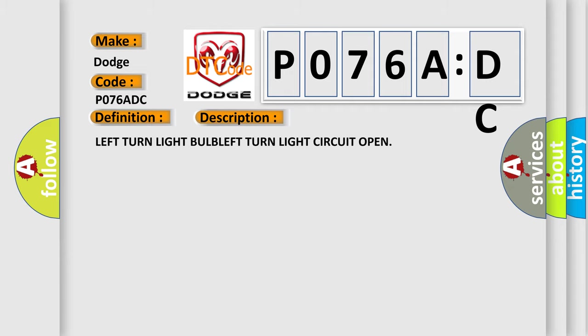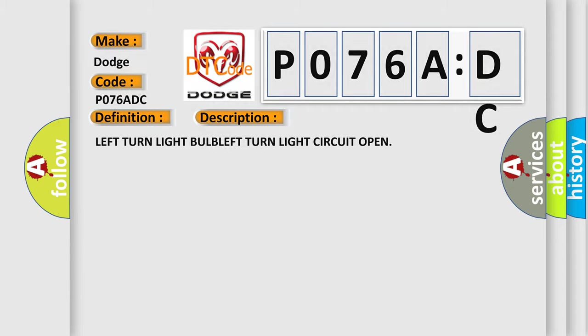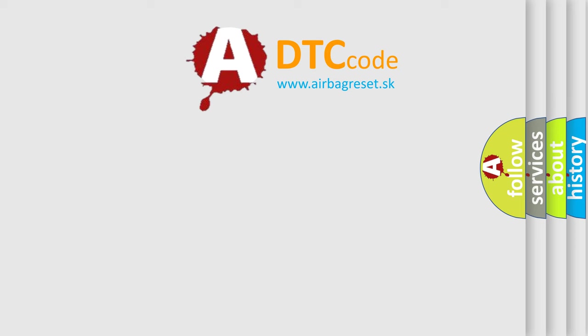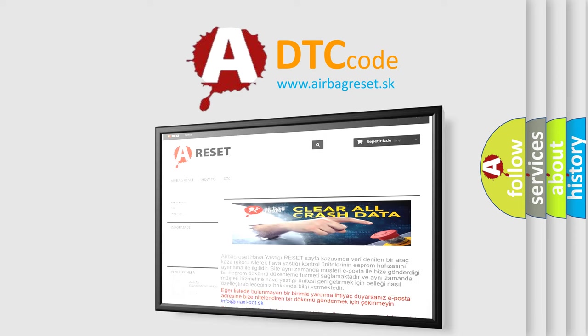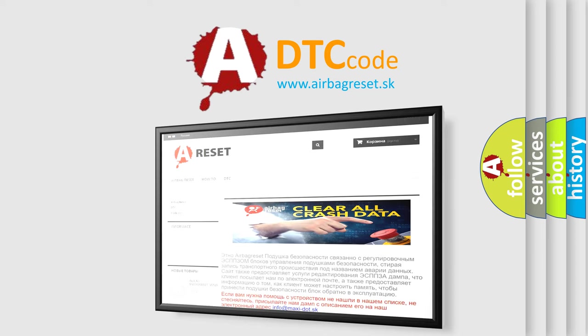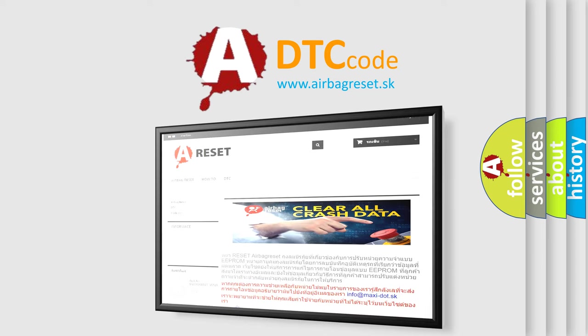The airbag reset website aims to provide information in 52 languages. Thank you for your attention and stay tuned for the next video.